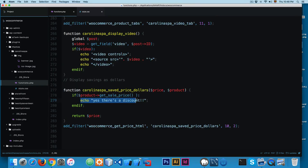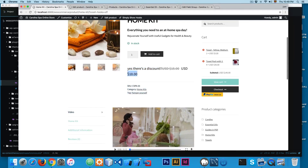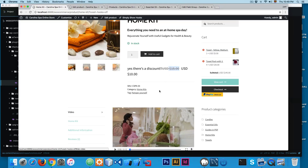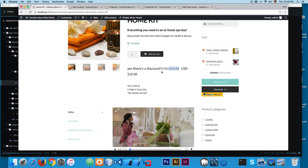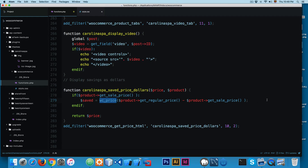Now add the PHP code. Create a variable called save, set to the product's get_regular_price minus the product's get_sale_price. So if the regular price is $50 and the sale price is $10, the save variable will be $40. We then use the function WC_price() to convert that number into a WooCommerce-formatted price.